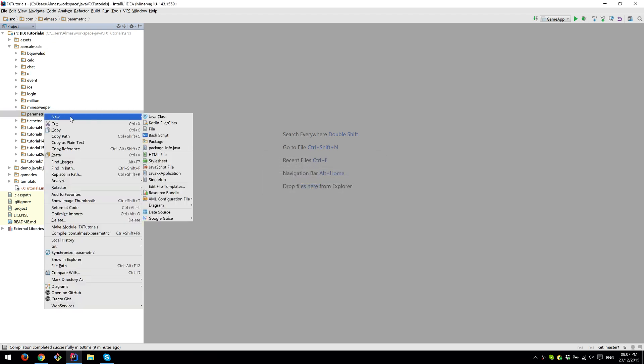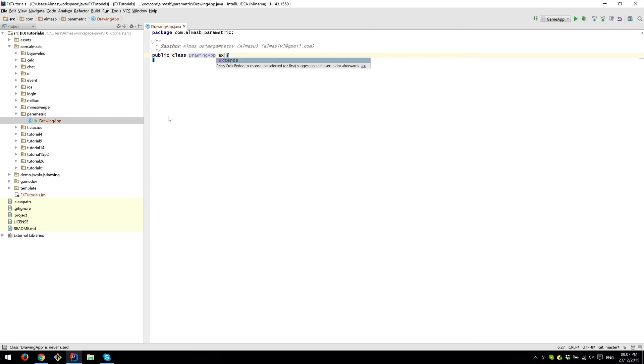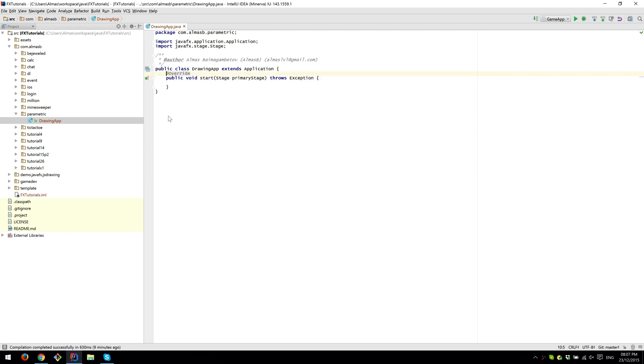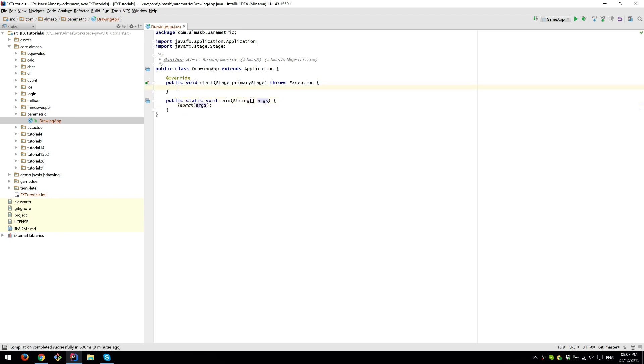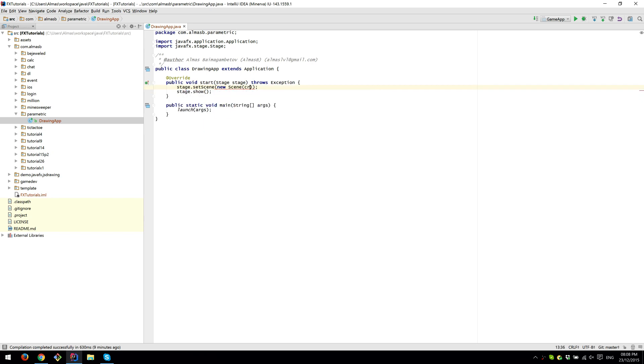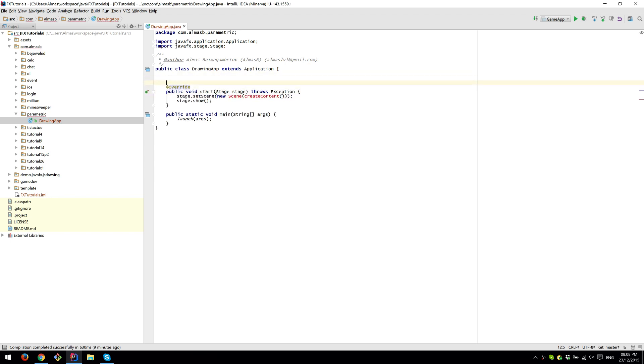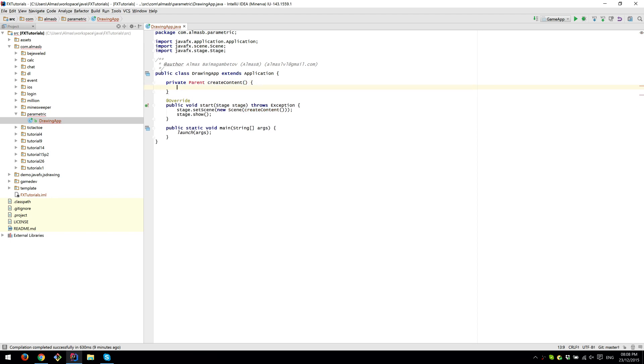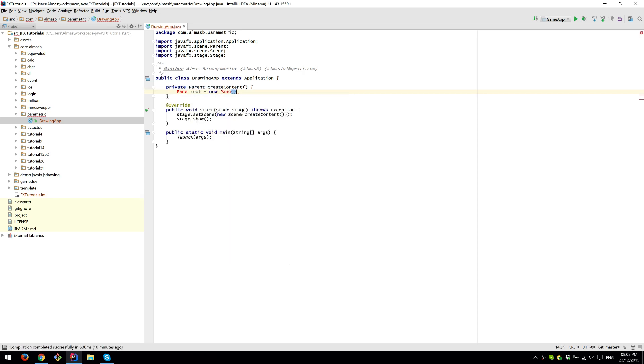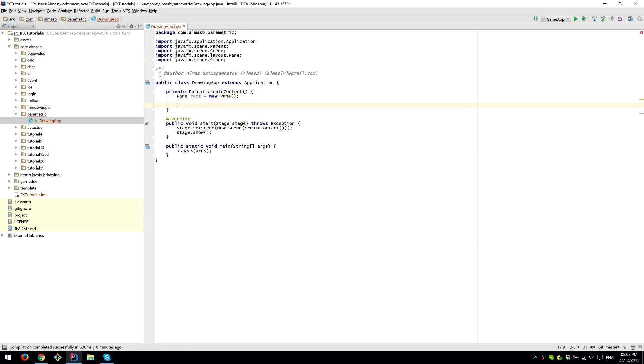Create a class called DrawingApp that extends Application. Override the start method, add the standard launch, and then we'll need to show the screen. Create content. It's going to have a Pane as the root node so we can do some stuff with Canvas and Graphics. Return root.